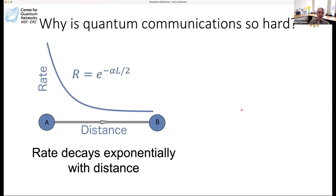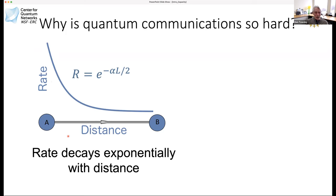Let's get back to networking. We have Alice and Bob, and they want to share a Bell pair. Maybe Alice prepares it and sends the second qubit to Bob. The question is why is it so hard to do this? The reason is that the rate decays exponentially with distance. The probability that a qubit is successfully transmitted to Bob decays exponentially, giving a rate that goes as e^{-αL/2}, where L is the distance and α is a coefficient related to the transmission medium — typically an optical fiber.